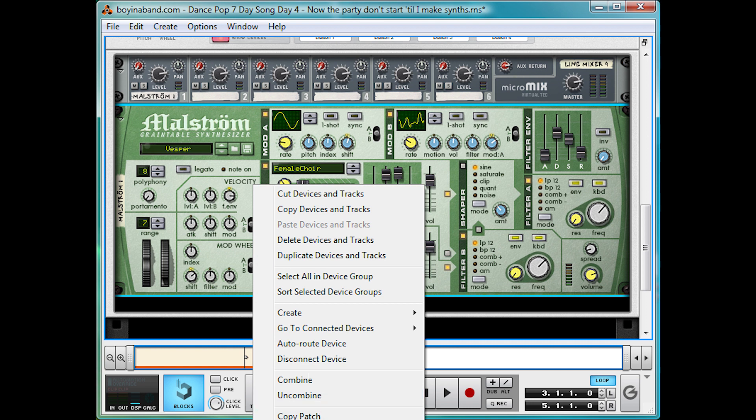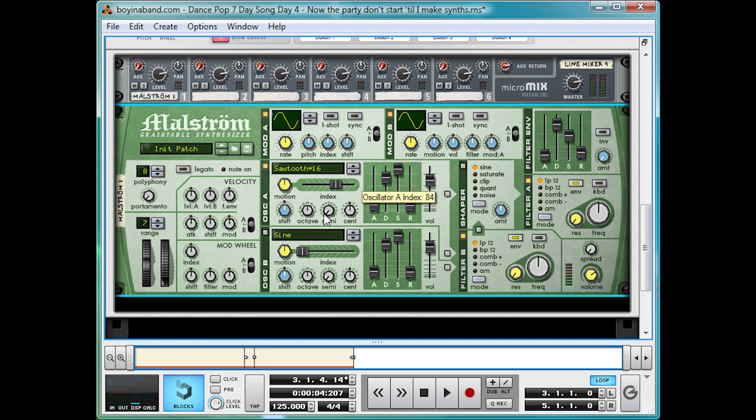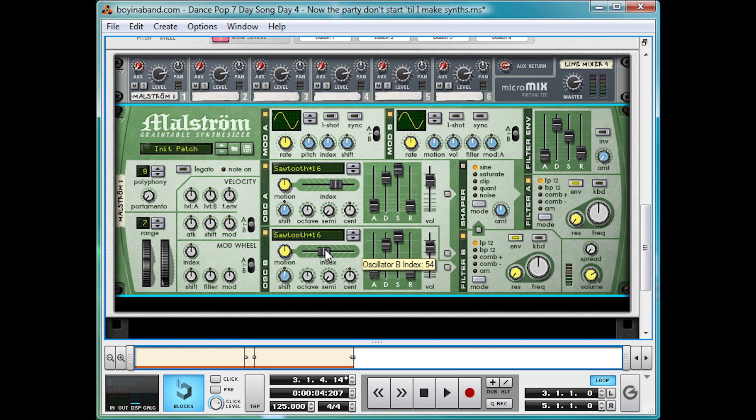So let's initialize the patch and make first both oscillators on sawtooth 16. Yep, sawtooth 16 there and move the index along to a different point on both ones. We're going to have sawtooth 16 on this one as well and turn it on.